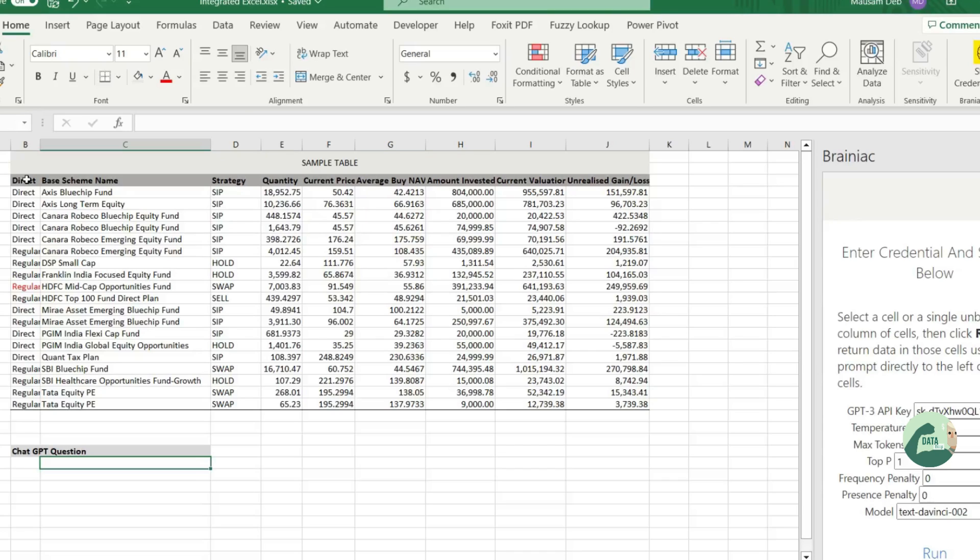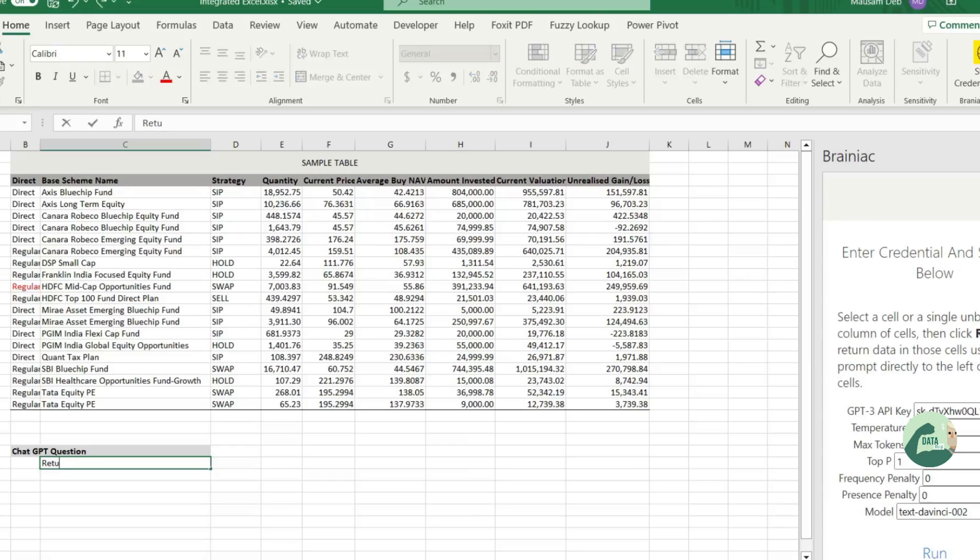The table that you are seeing is a mutual fund portfolio statement. And let's try to understand that how many SIPs are going on or what SIPs are going on. So, best thing, let's ask the question directly to ChatGPT which is already integrated in the Excel.